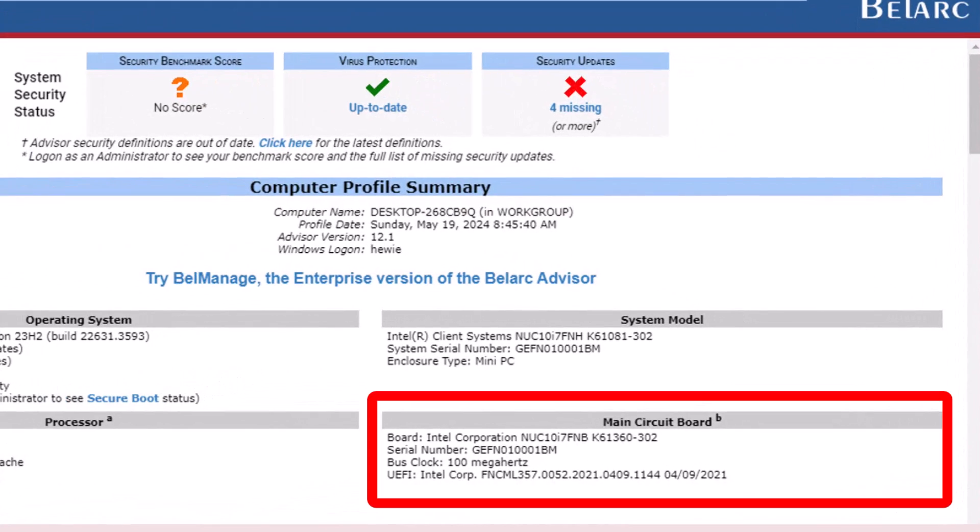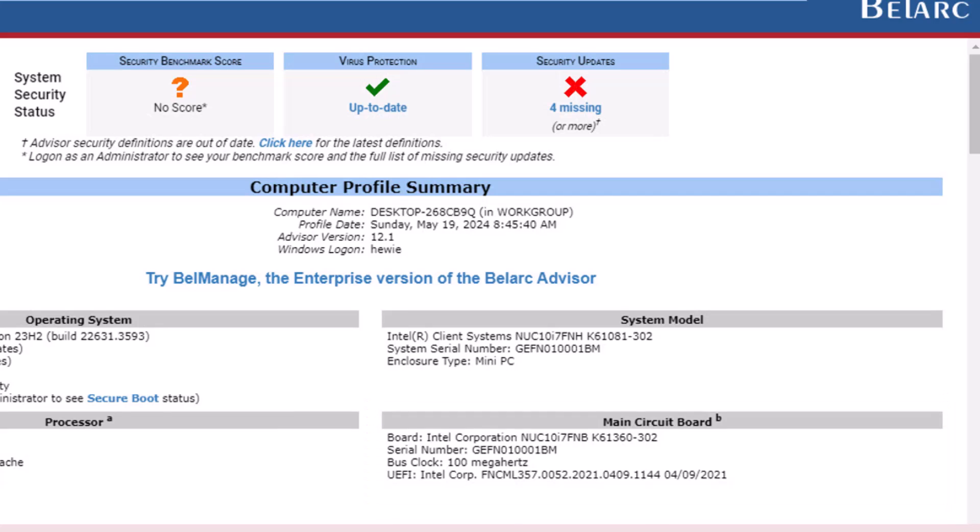Then under main circuit board, it tells me that it's an Intel, and it gives me the serial number again, and the fact that the bus clock is 100 megahertz, and it's UEFI Intel Core.